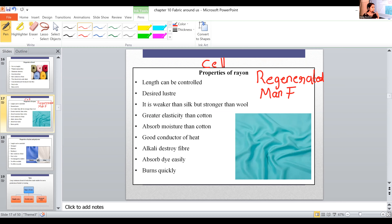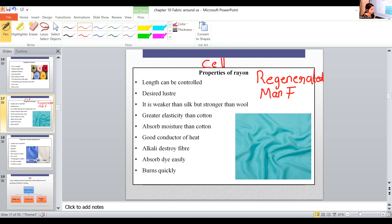In regenerated man-made fiber, it was made using natural raw materials. In the case of rayon, cellulose is the natural raw material, and then this cellulose is reformed into another shape or structure. Synthetic man-made fiber means it is made without using any natural raw material — the complete process is artificial.